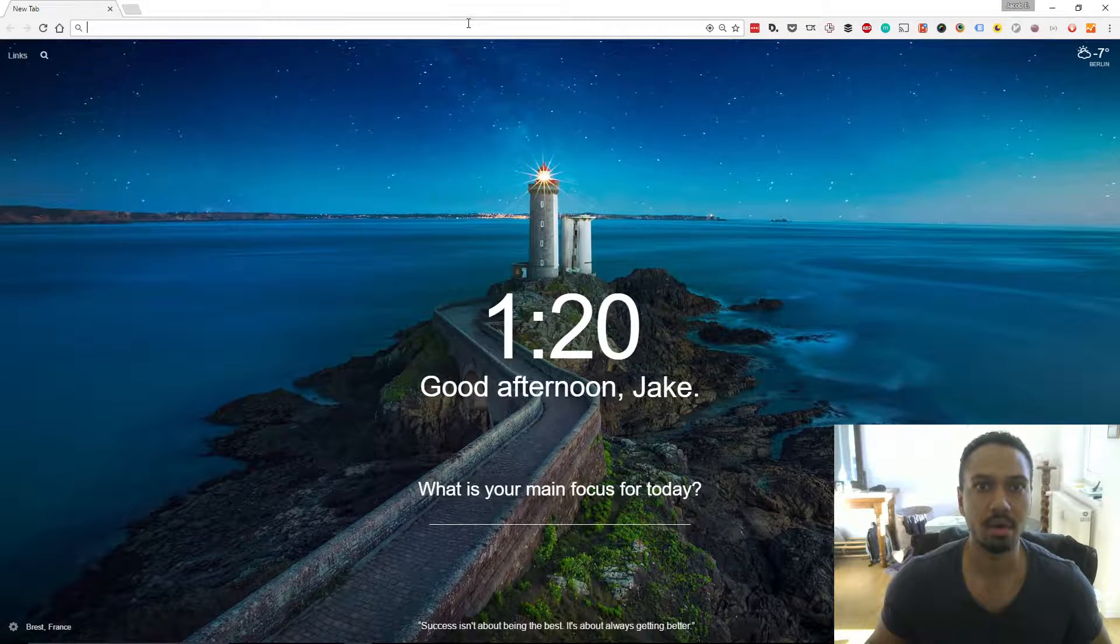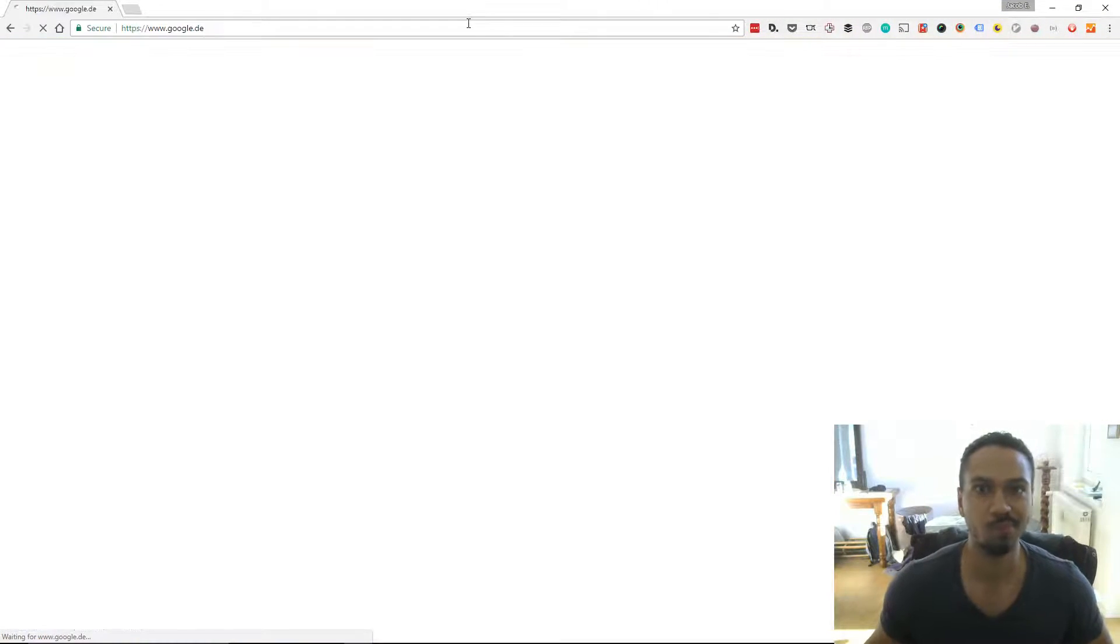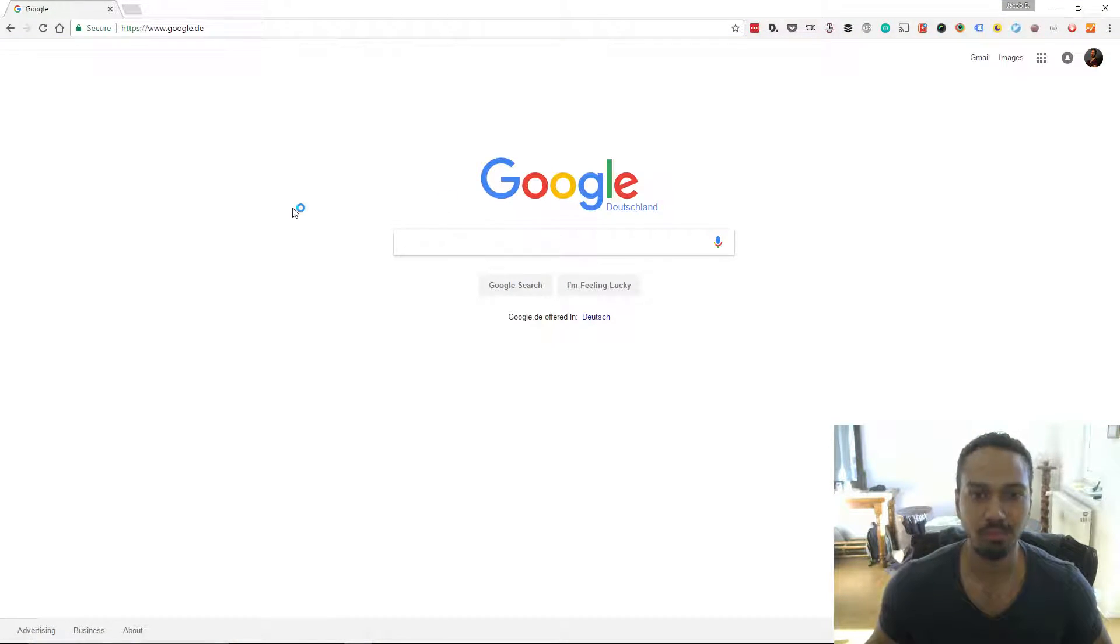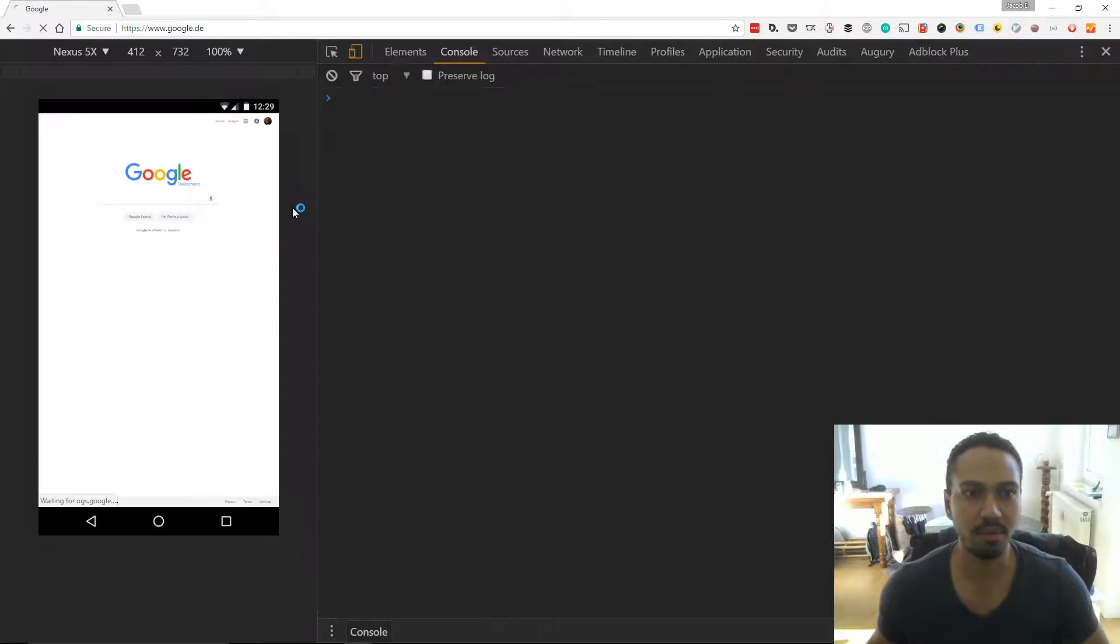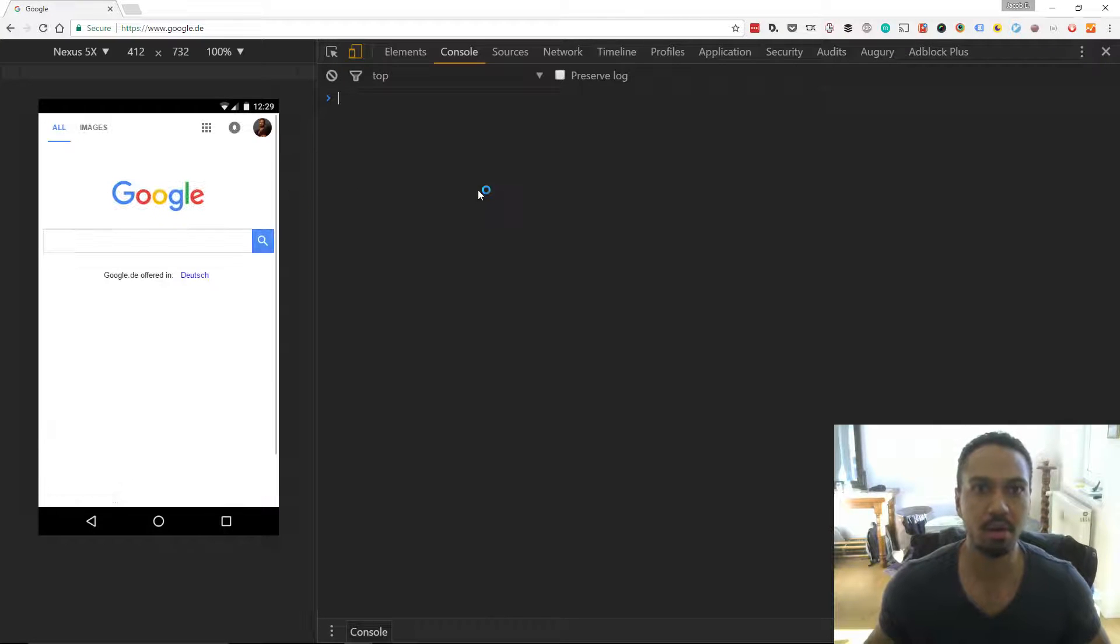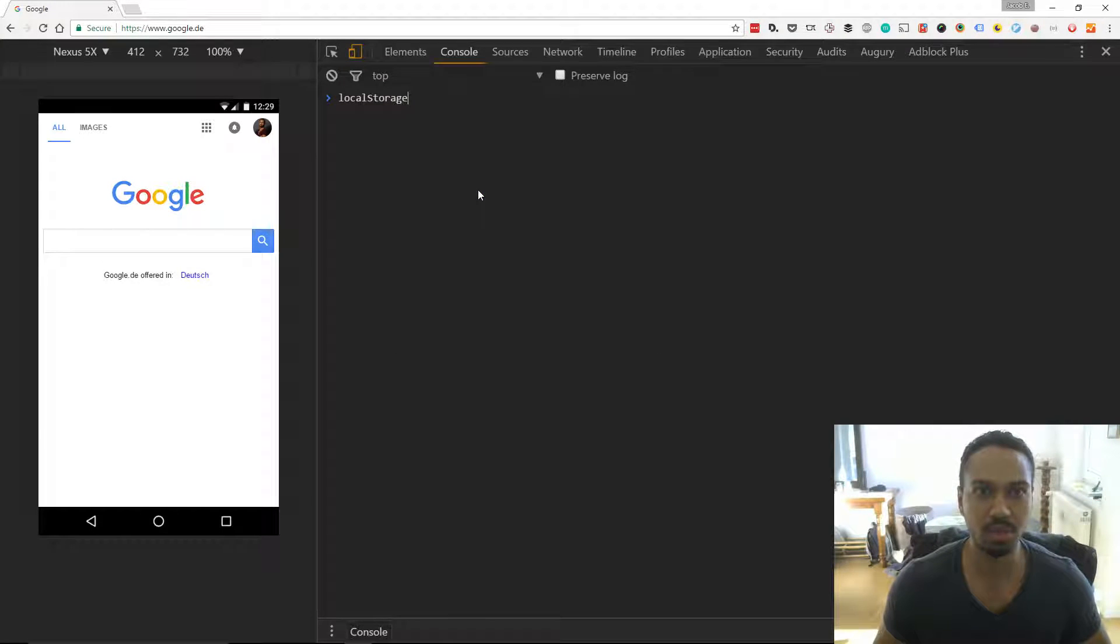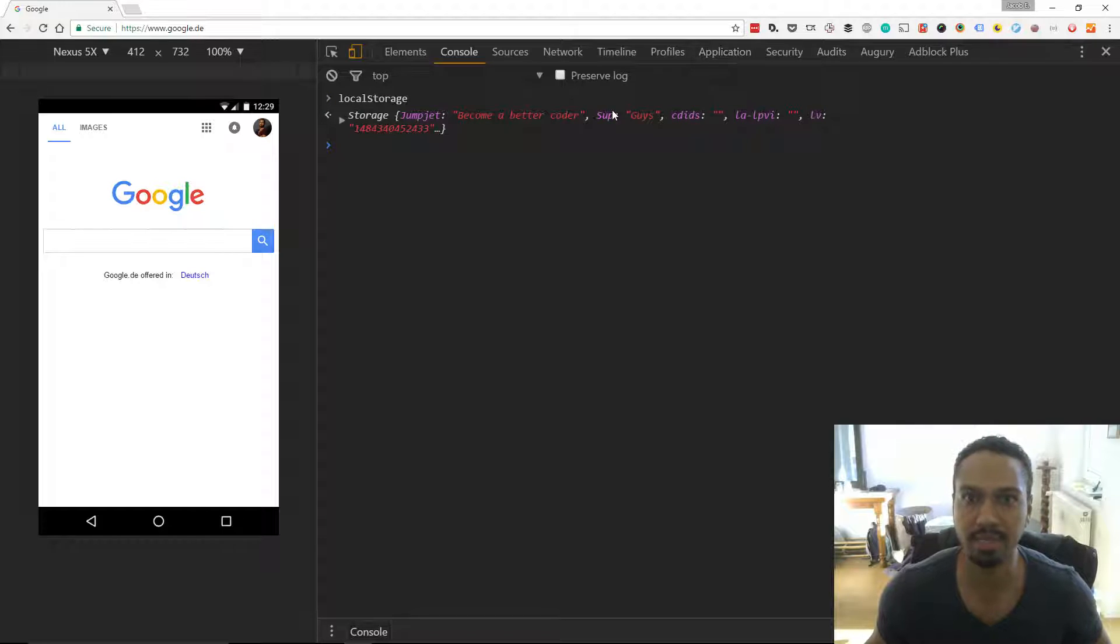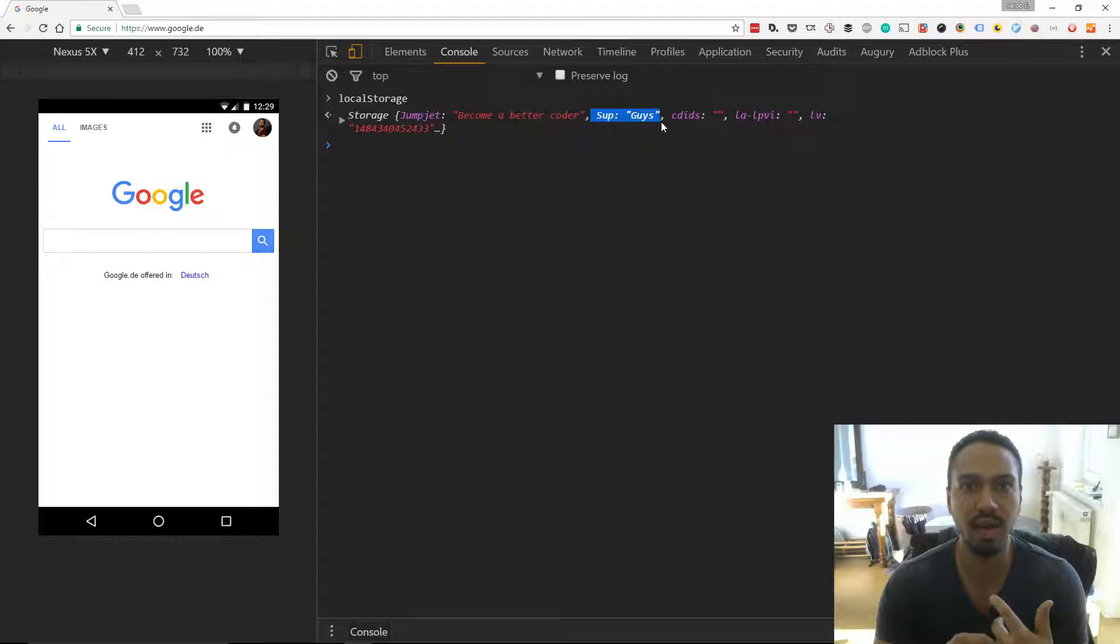I'm going to go back to Google. Do a whole bunch of stuff here. Let's look at the local storage. And that's the new one that we just stored. So this is a persistent way to store data on the client side.